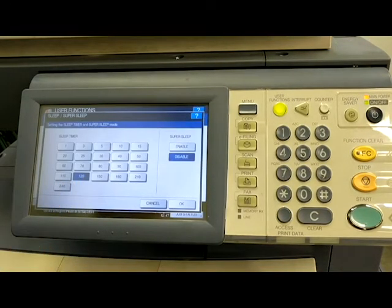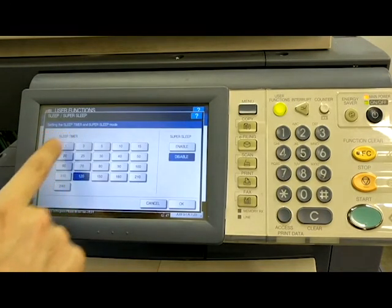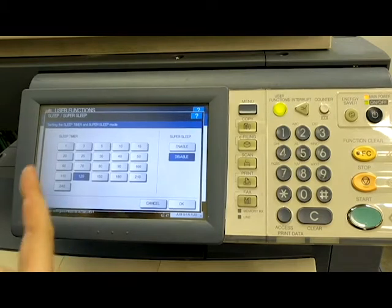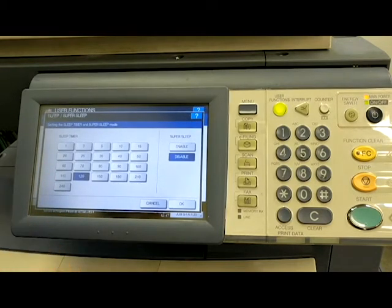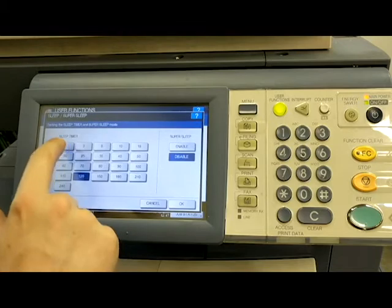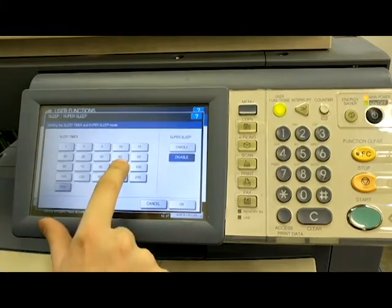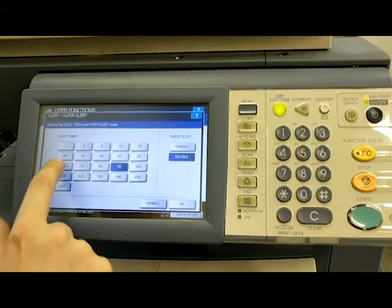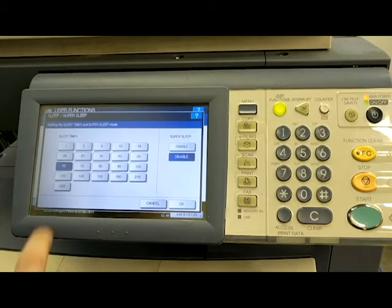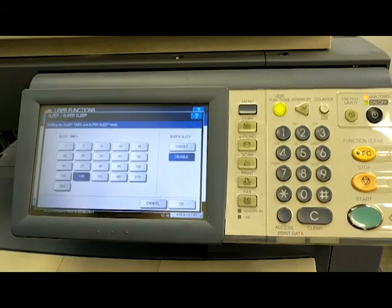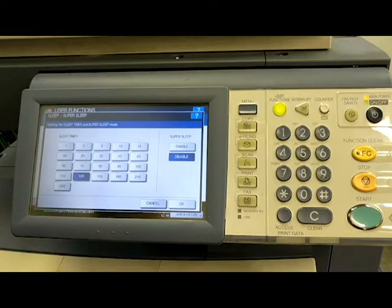I like to set mine at 120 minutes for the sleep timer, which again means if nobody has used the copier in 120 minutes, it's going to go into a low power state. Now, you can set it to whatever you want, 90 minutes, 60 minutes, whatever is beneficial for you and your company. Most of my clients like 120 minutes and I haven't had any complaints about that, so that's where I set mine.